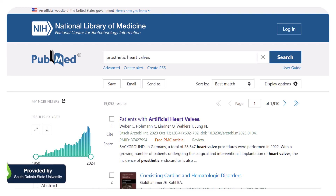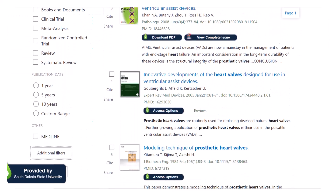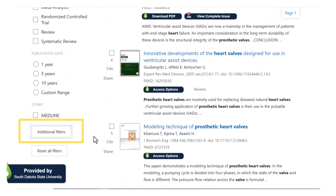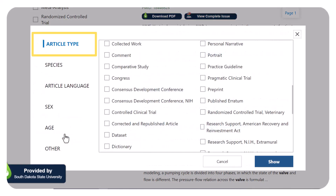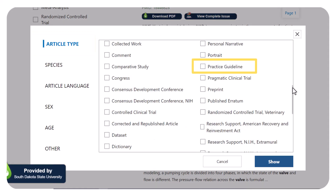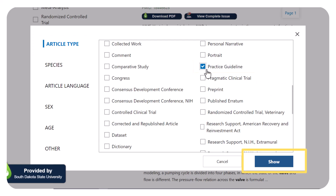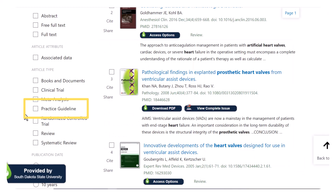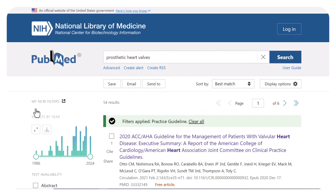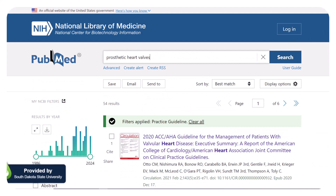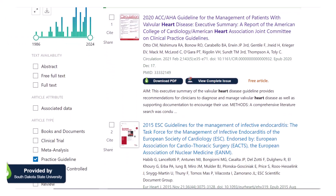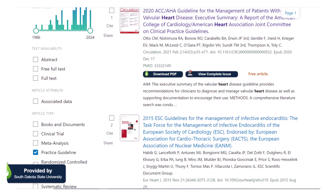To find guidelines, I will scroll down, go to the left-hand side of the page, and click on Additional Filters. Then, in Article Type, I will check the box next to Practice Guideline and click Show. Now I can check the Practice Guideline box to filter my results. When I do that, I can more easily find guidelines and see which one is right for my research or clinical question.